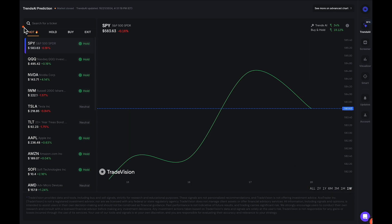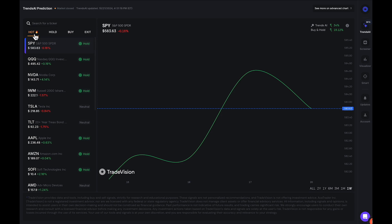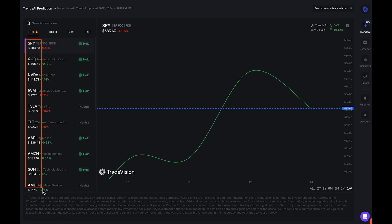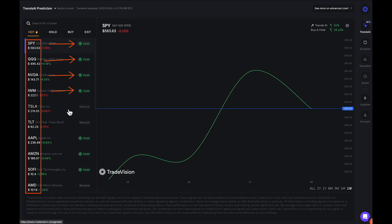You have four different options that you can choose from in the Trends AI model. You have the hot tab — whatever is currently hot. And as we can see right here, this gives us a list of tickers and stocks that are currently active under this model. We have hold signals displayed from all of the stocks that are labeled hot.